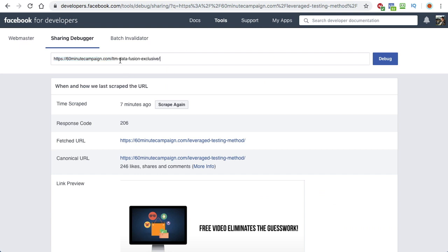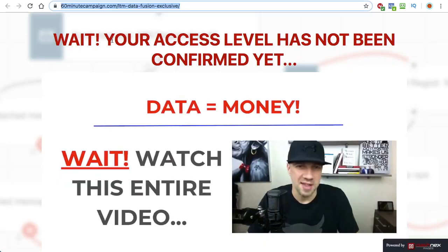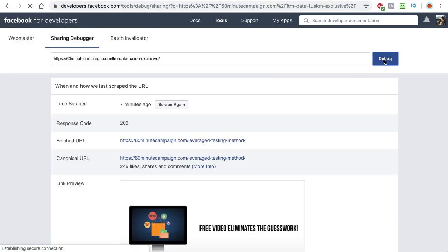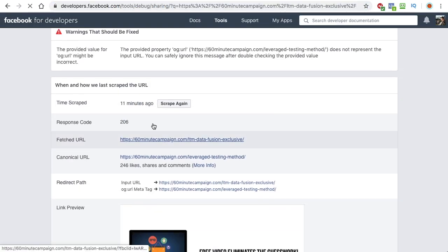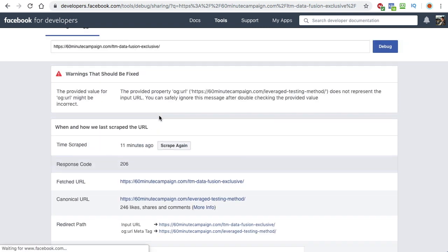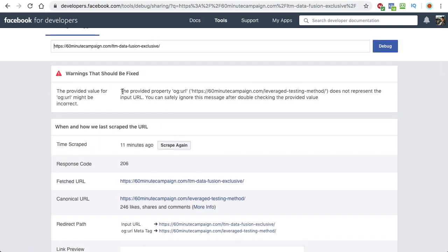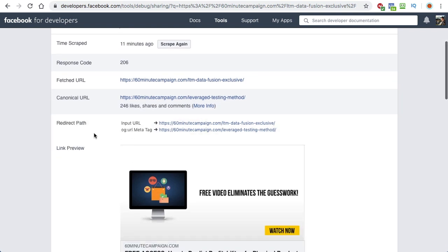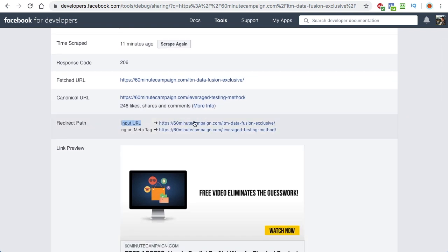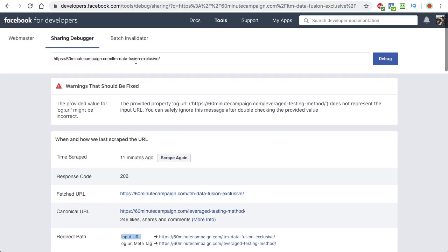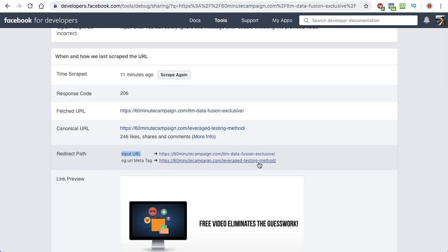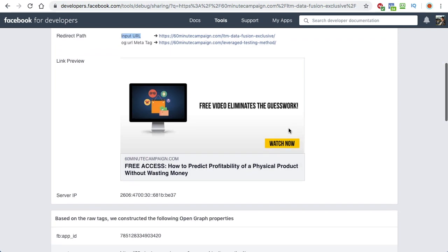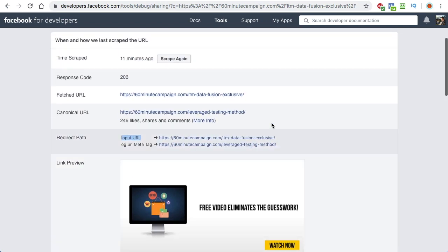So here, I copy and paste that URL. So I copy and paste that in the debugger tool. And if I debug this now, you can see that there is a warning message about the redirect. So you can see that the redirect path is this input URL which we just tested here. But the actual redirect URL is this to the other page.